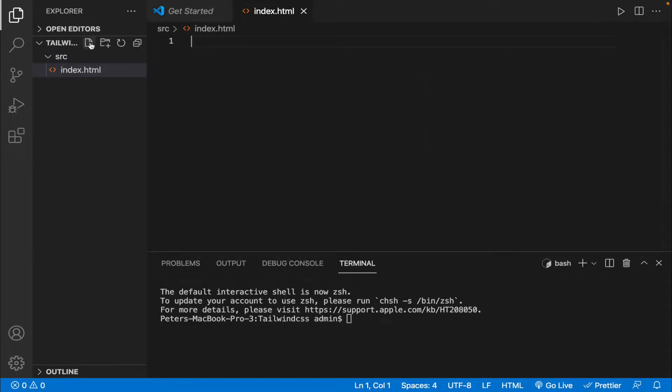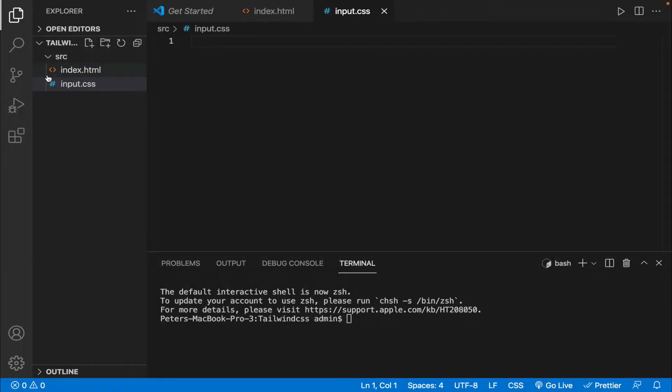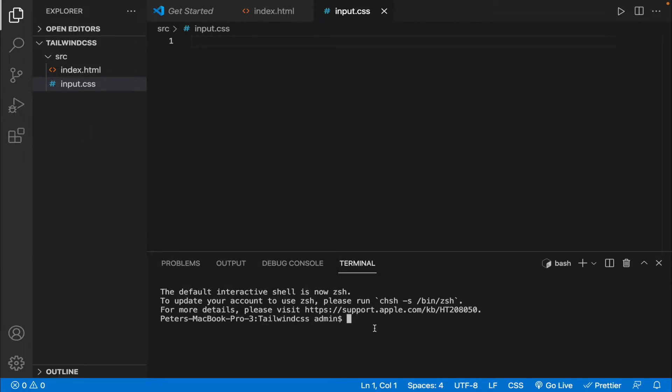And another file named input.css. And the next step is to configure the package.json since we are installing Tailwind CSS as a dependency, so we need package.json. Let's come to the terminal and I want to enter npm init and dash dash y.